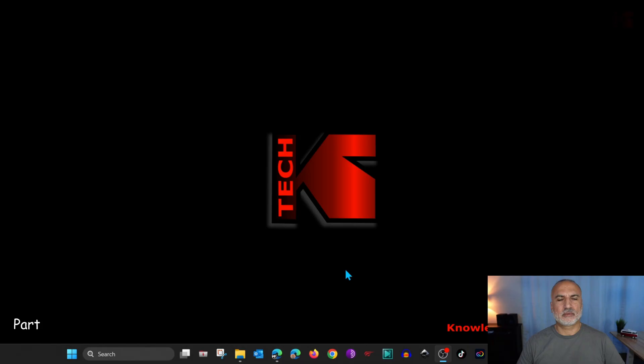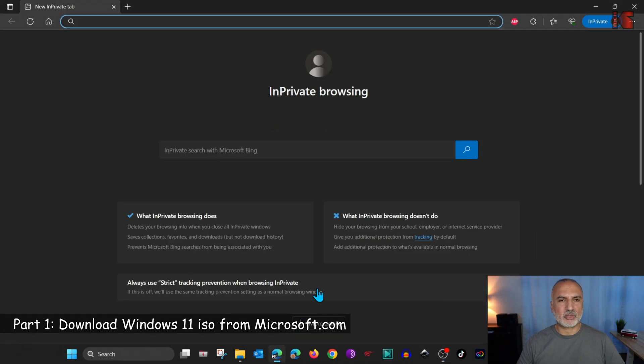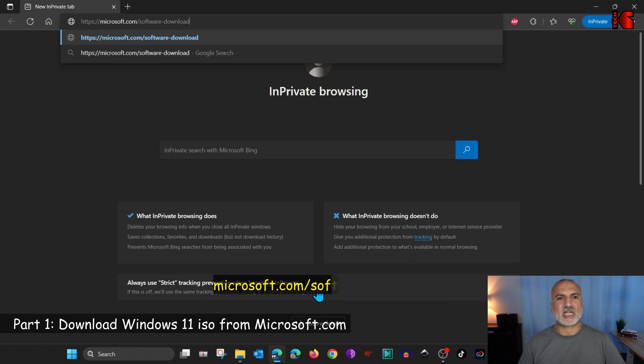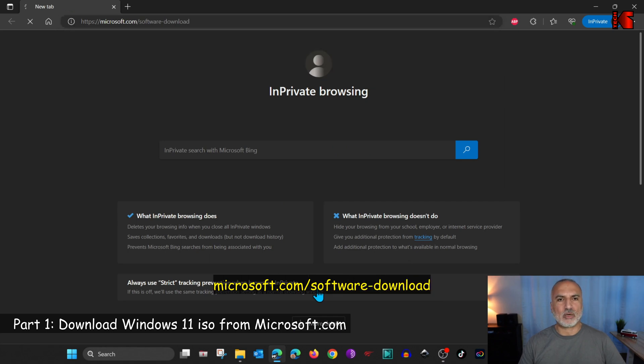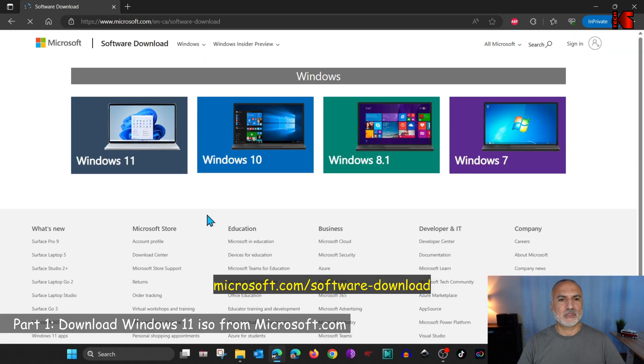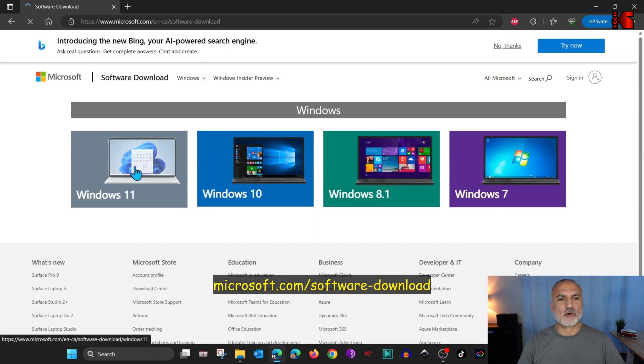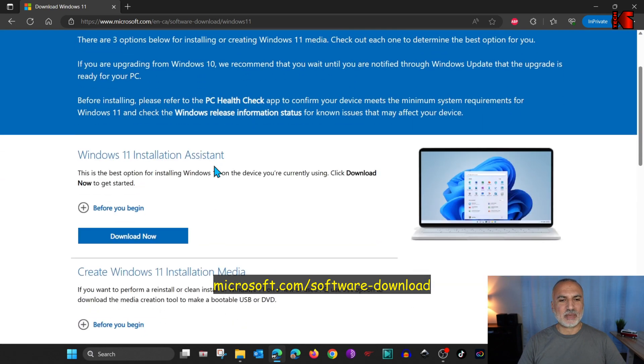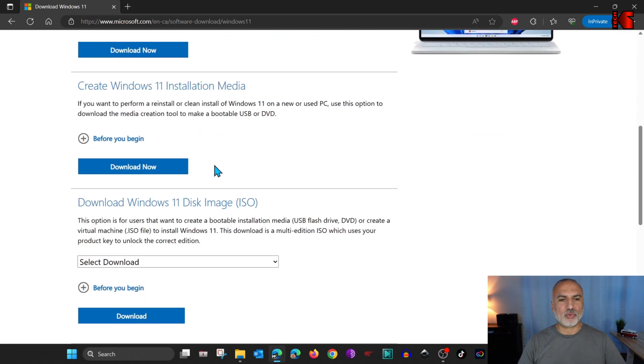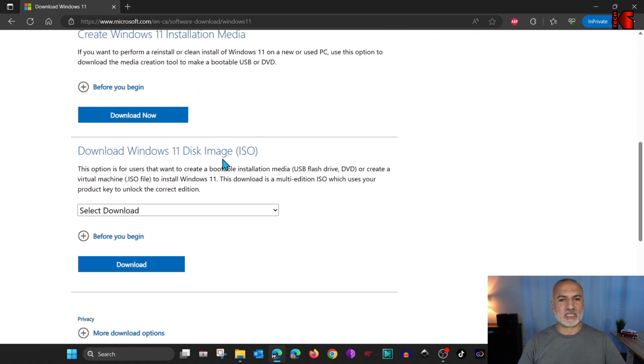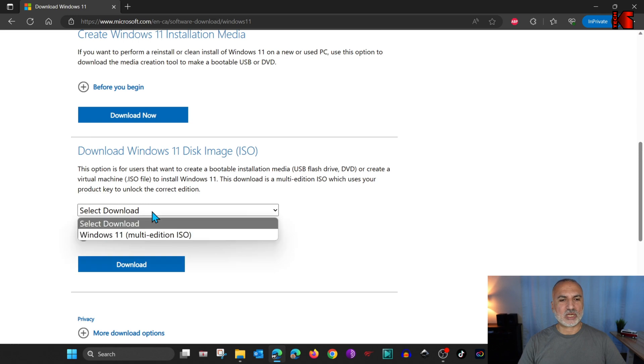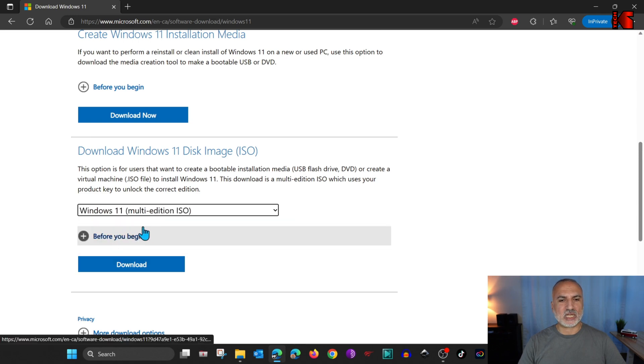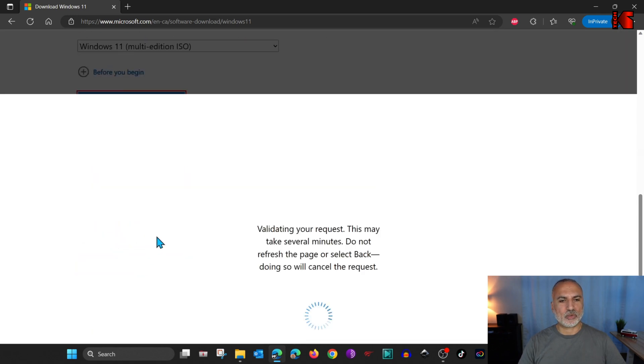So let's start by downloading the Windows 11 ISO from Microsoft's site. Open your web browser and go to microsoft.com/software-download. And here, click on Windows 11. Scroll until you find something called Download Windows 11 Disk Image. This is it here. And click on the drop-down list and then select Windows 11. And then click on Download.